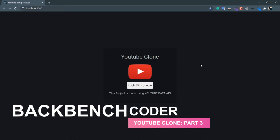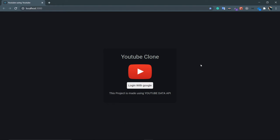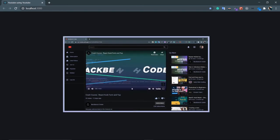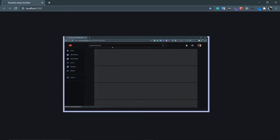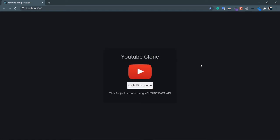Hey guys, welcome back. I'm Smith from Backbench Coder. This is the third part of this YouTube clone project. In this video we are going to set up our React Router and Firebase. If you have not watched the last two parts, especially the introduction part, please watch that. If you are directly coming to this third part, you will find the source code in the description box up to the second part — just clone that and follow along.